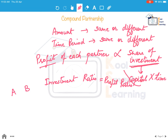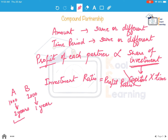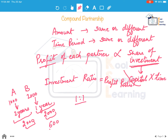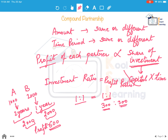For example, A invests 1000 rupees for 2 years and B invests 2000 rupees for 1 year. A's share of investment = 2 × 1000 = 2000, and B's share = 2000 × 1 = 2000. Their investment ratio is 1:1, so if the profit is 600 rupees, both A and B get 300 rupees each. This is the key difference between simple and compound partnership.